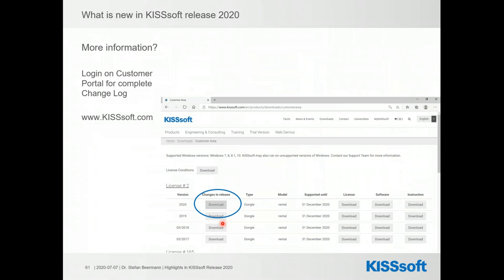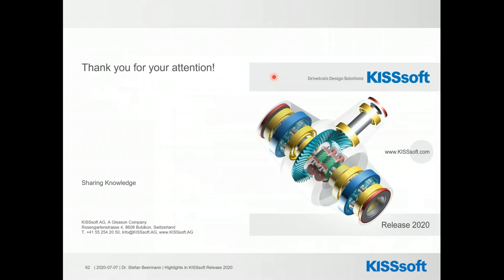That brings me to the end of the presentation. I hope I picked the right topics for you. If not, or if you want more information, log in to our customer portal where you can get a complete change log for this release, as well as the technical documentation covering everything that affects results. You can see on the screenshot the download button for the current changes document. If you don't know how to log in or it's not working, please contact us — we can give you access if you're a customer. Thank you very much for your attention and I hope you enjoyed the whole show.